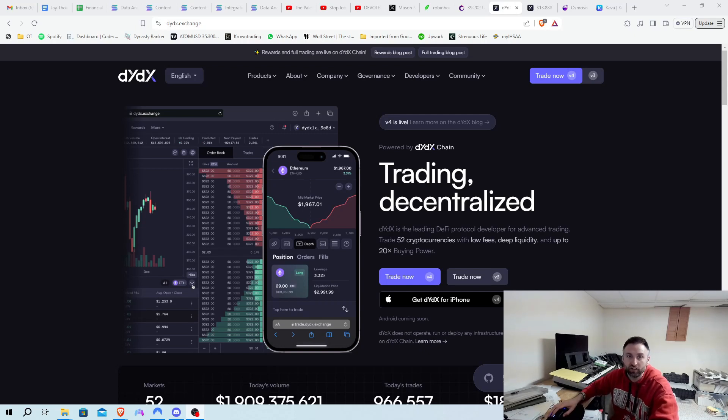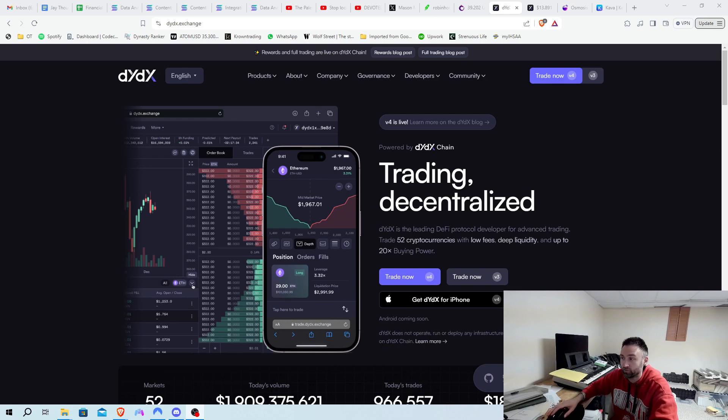Hey, this is Jay of DeFi Journey. Going to run through a quick tutorial on how to use DYDX and how to place a trade.